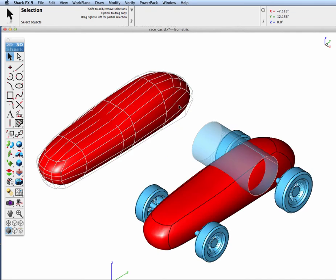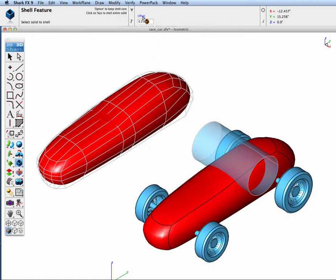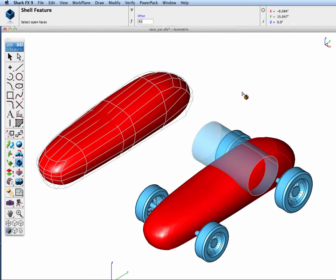With our solid we're going to perform some modeling operations starting off with a shell command. I'm going to shell the body to point one inches. I'll select it and I'm going to click off to the side indicating I want to shell all of the faces.